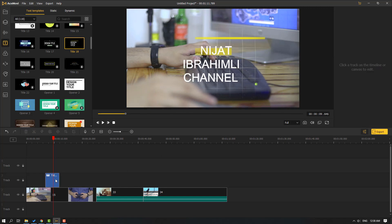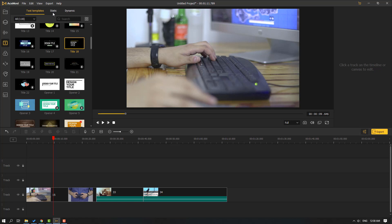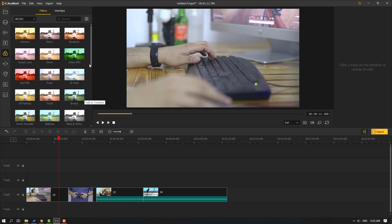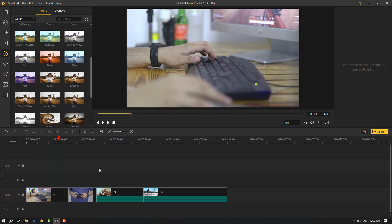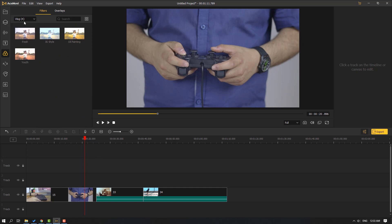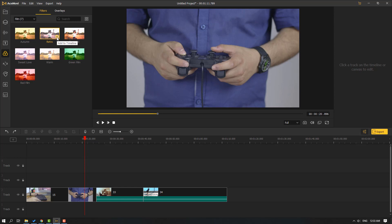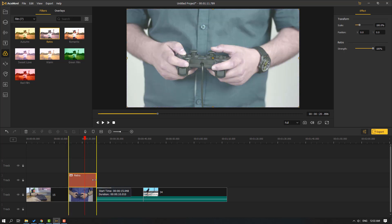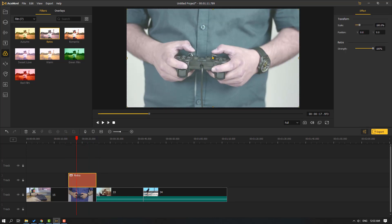Let's delete this text and we can also use static text. Let's click the Effects icon — we have 34 effects here for films, vlogs, landscape, black and white, and style. Let's use this retro effect, add it to the timeline, move it, and change the time duration. We can also change effect opacity.